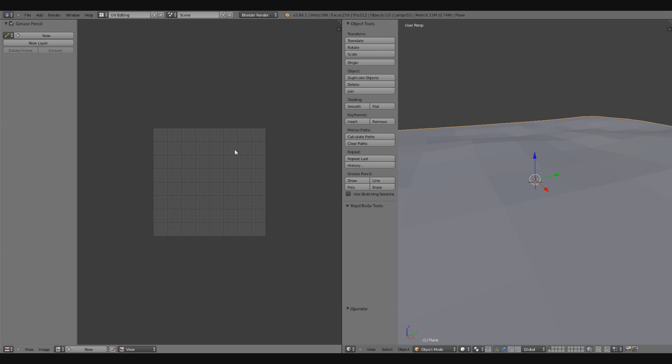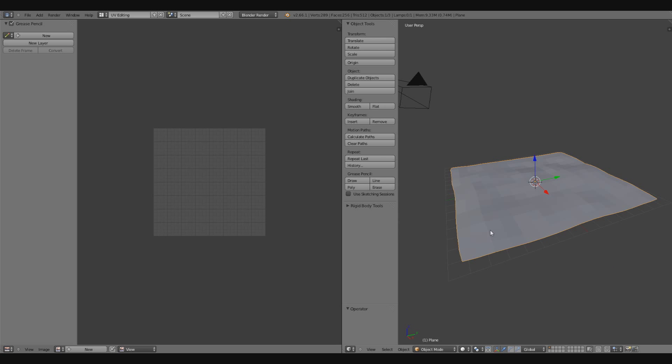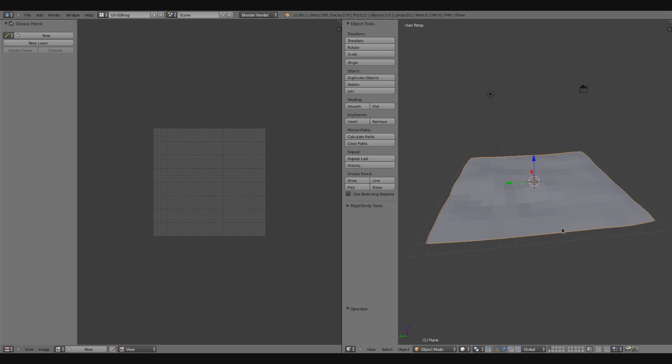You'll notice that on the left side of my screen I have my UV Image Editor, and on the right side of the screen I have my 3D Viewport.